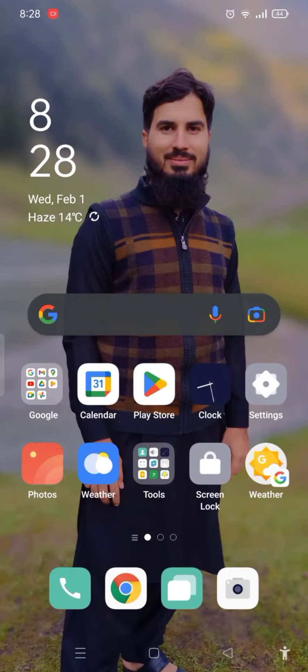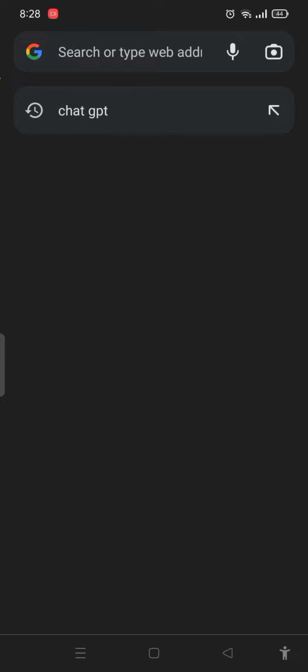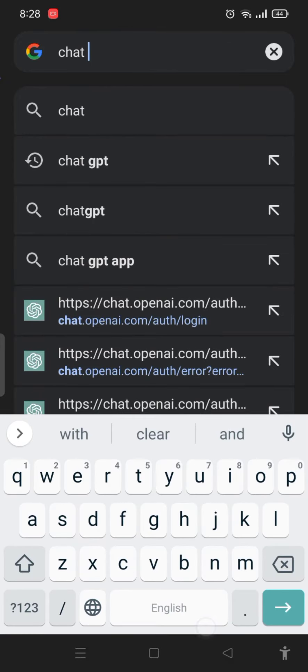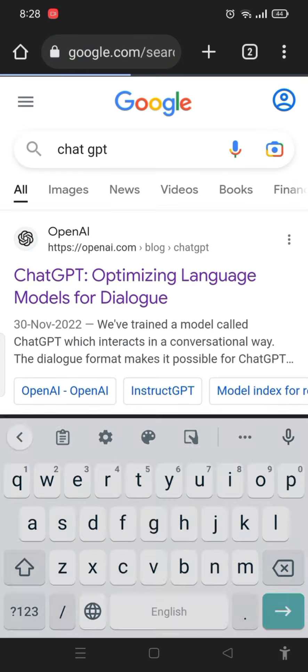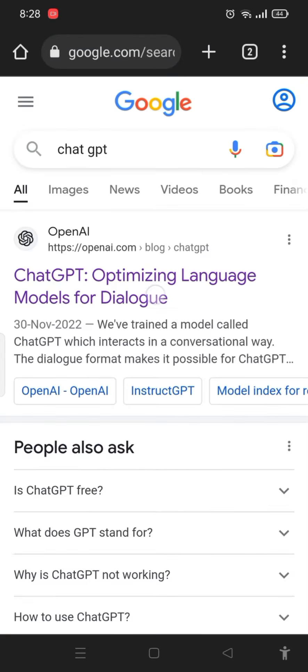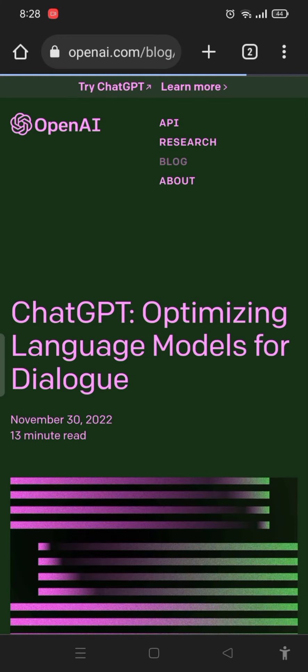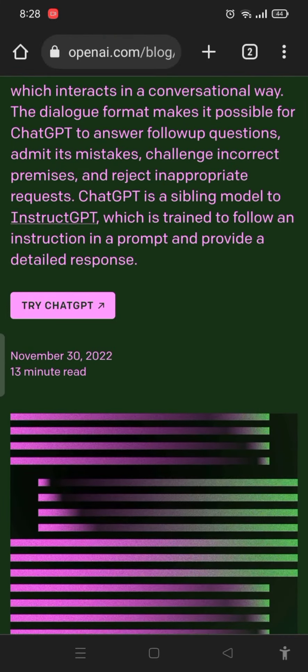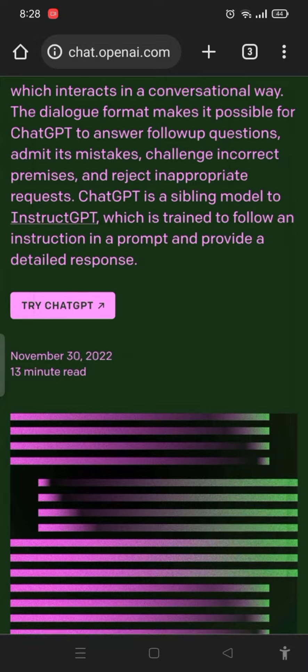Today I will show you how to use ChatGPT on your mobile. Please click on Chrome. When Chrome opens, write ChatGPT. This will show openai.com. Here you have to press the button 'Try ChatGPT'.